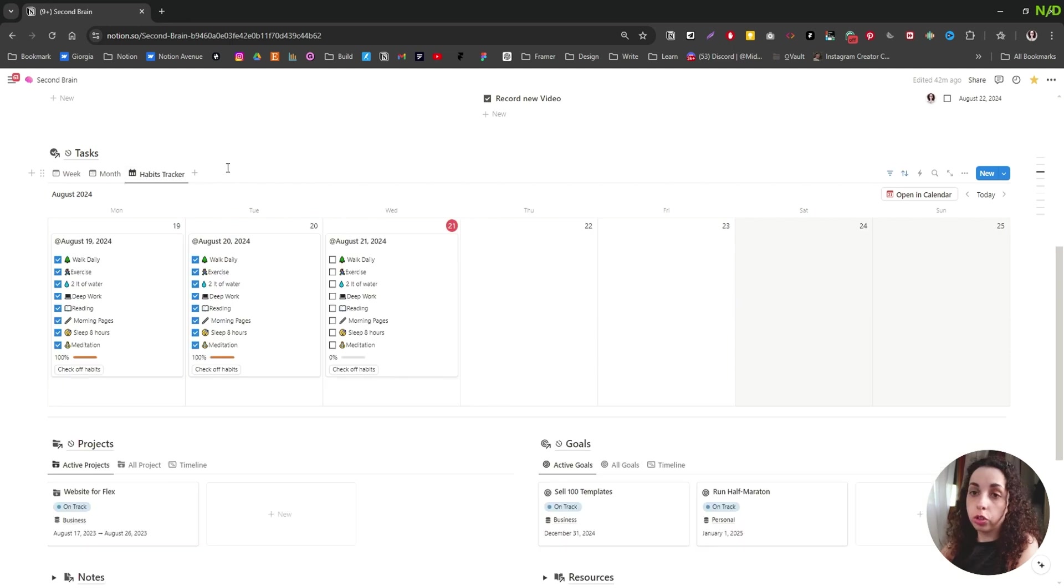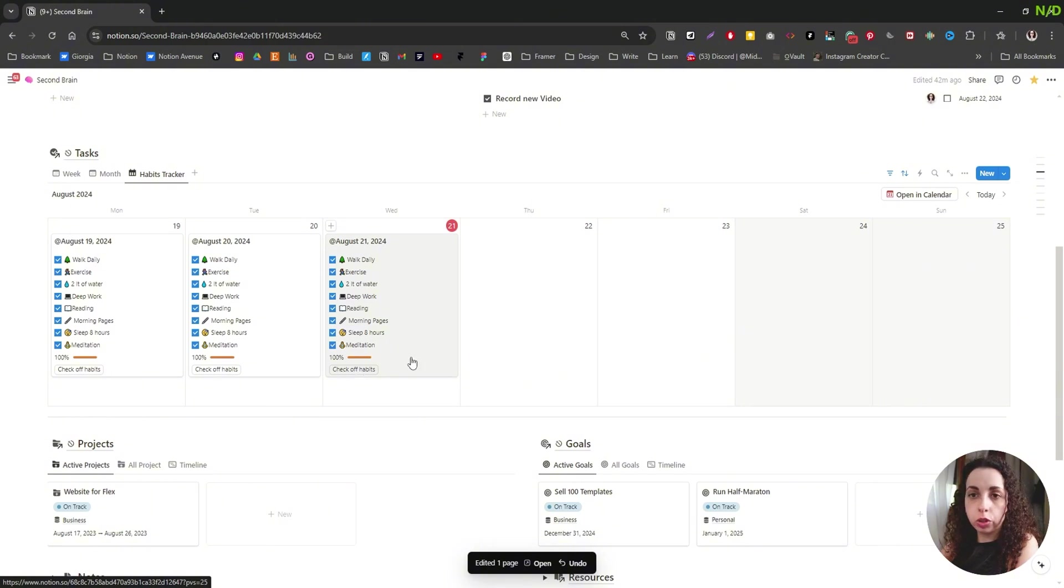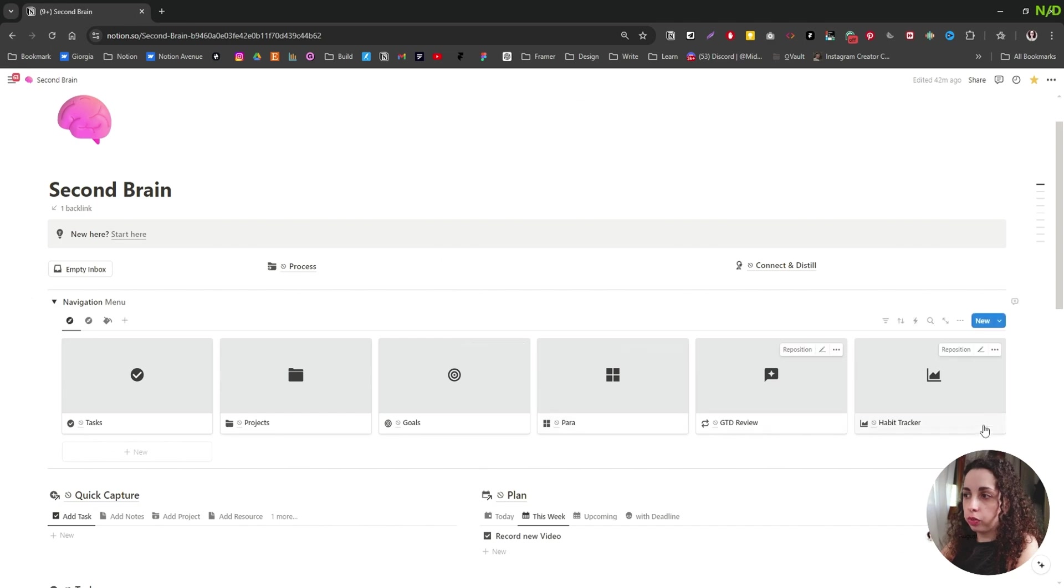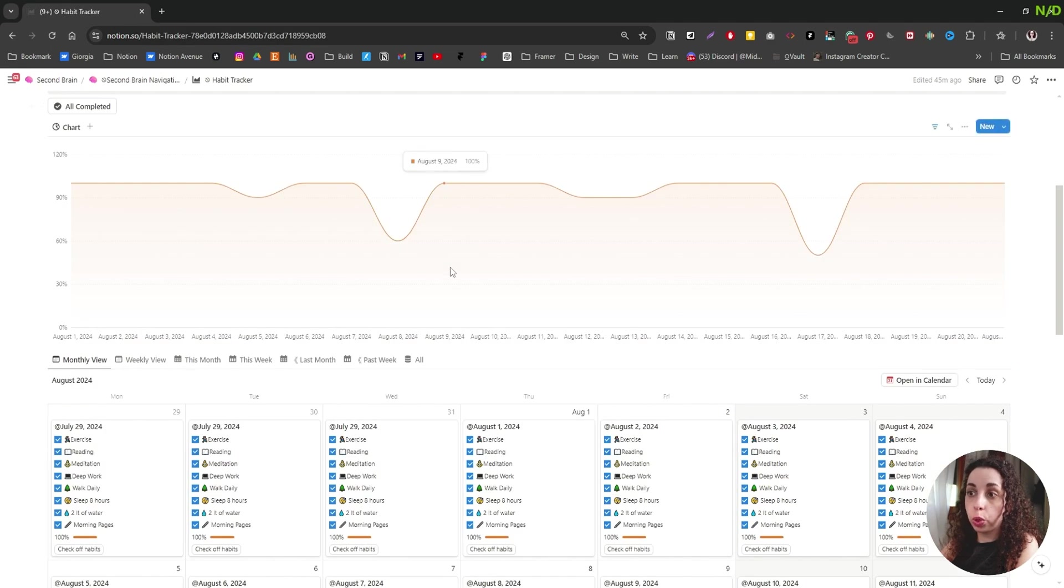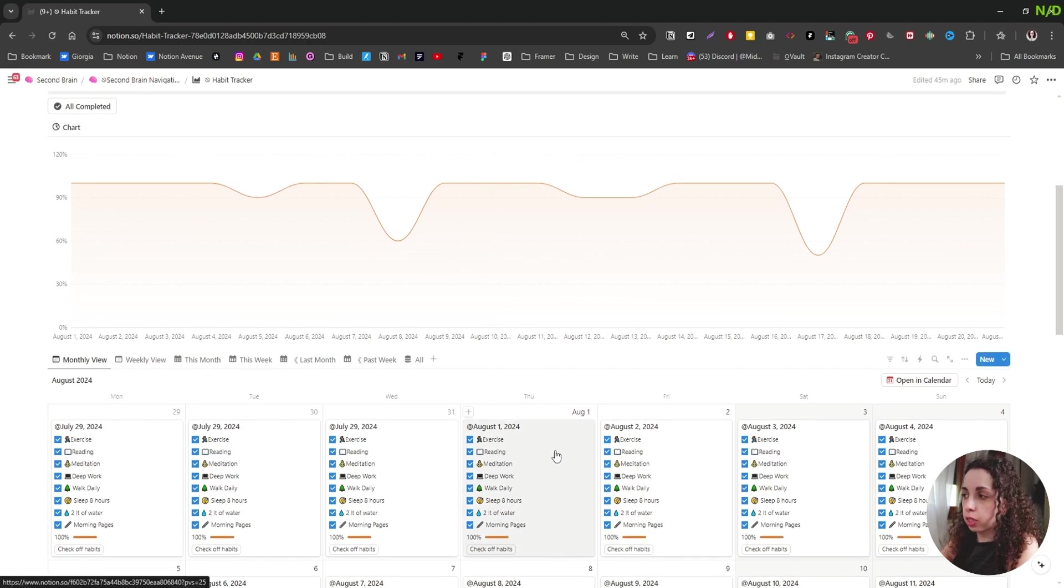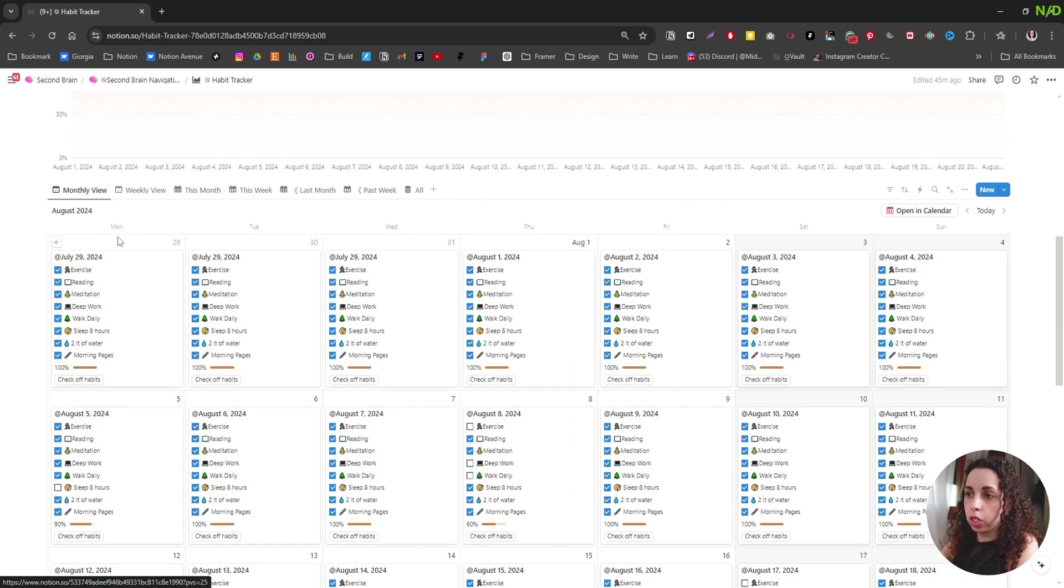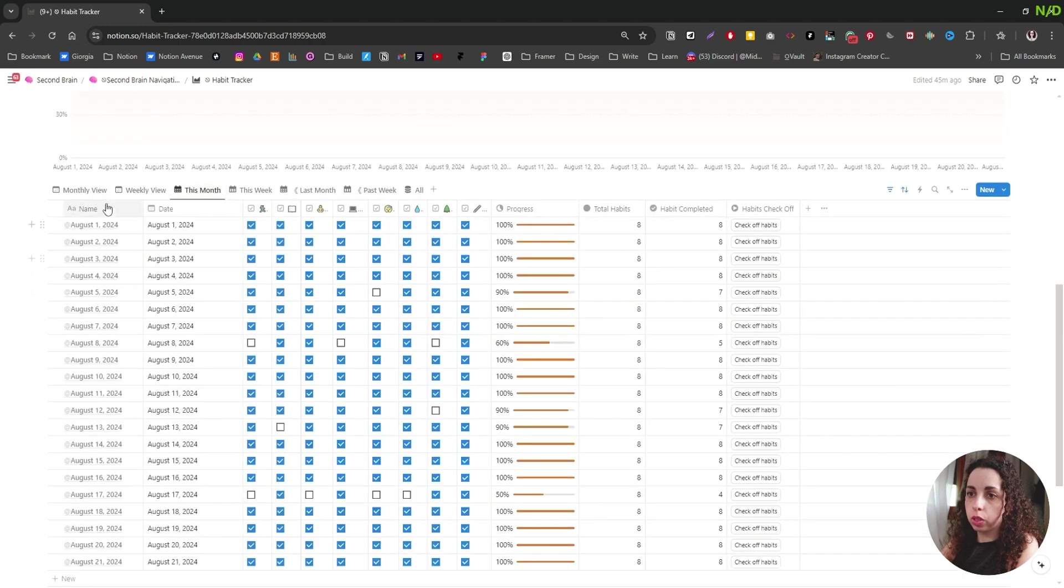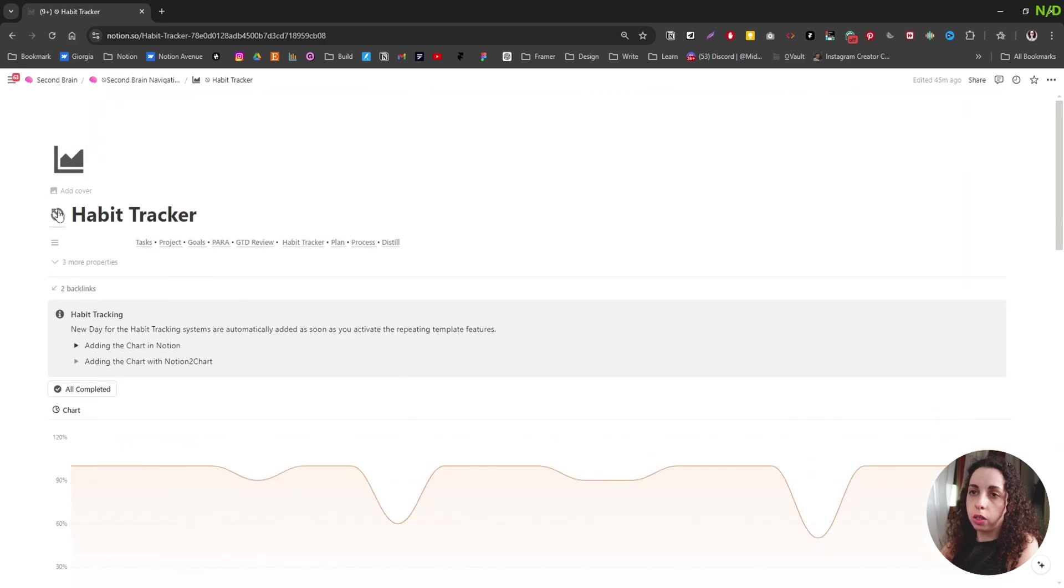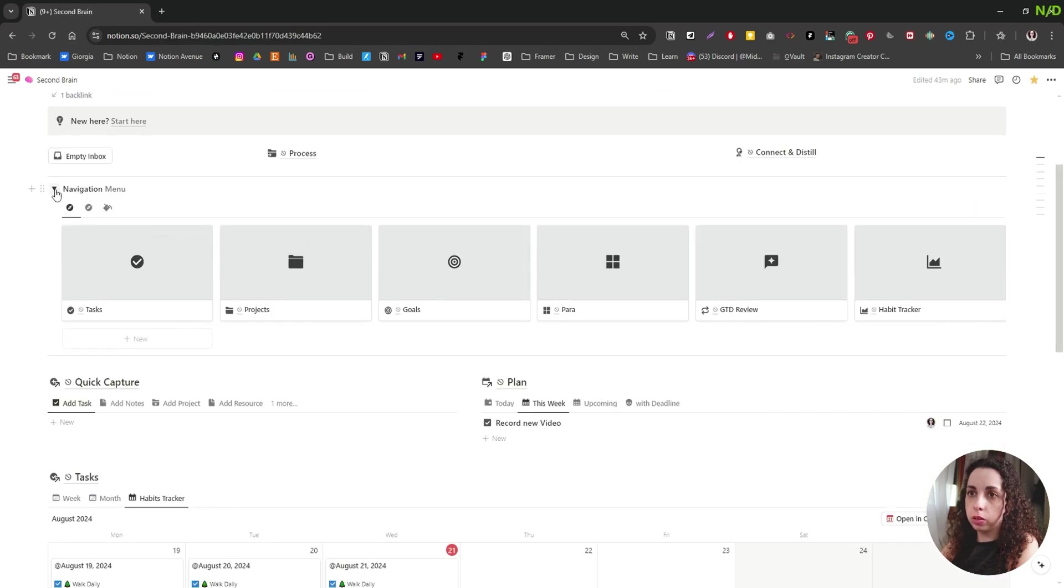So the third view, we have the habit tracker and we can use this button basically to check off all habits or we can navigate to the habit tracker itself to have more options. So for example, let me just navigate there and you can see that we have the habit tracker with the new native chart in Notion. So no need to set up doing external stuff and you have different views of your habits.